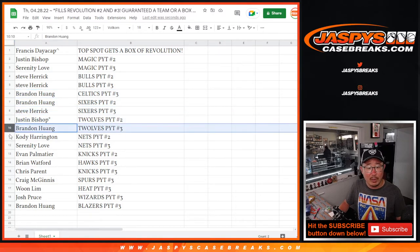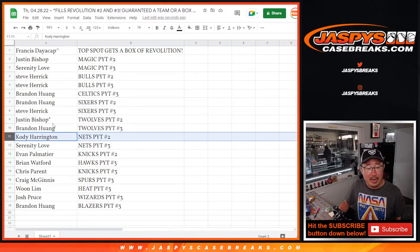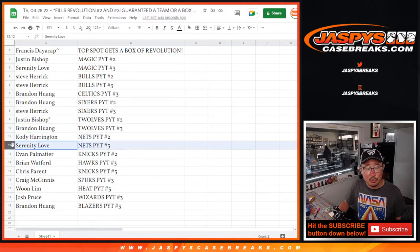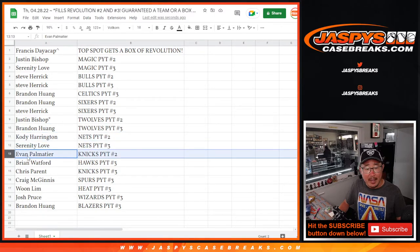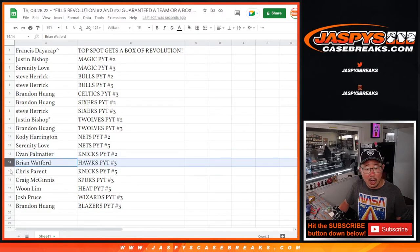Brandon with the T-Wolves in 3. Cody with the Nets in 2, Serenity with the Nets in 3. Evan with the Knicks in 2, Brian with the Hawks in 3.